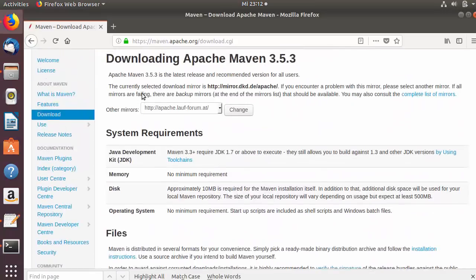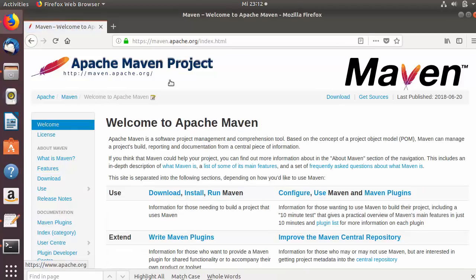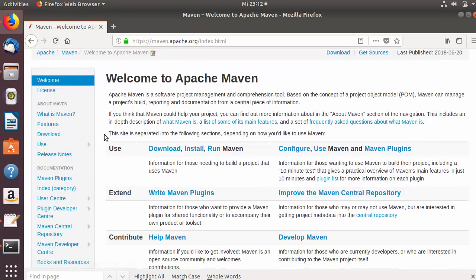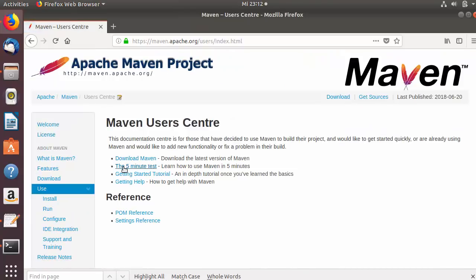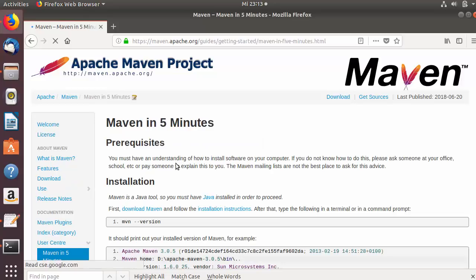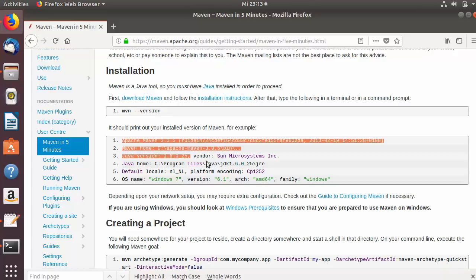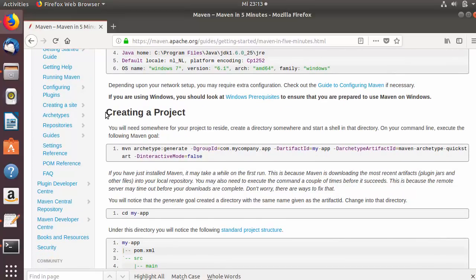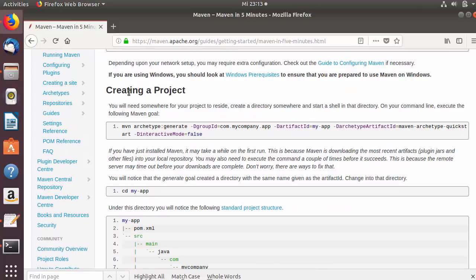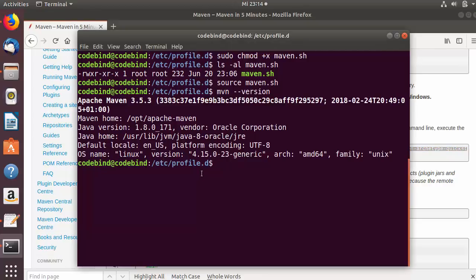For a quick test, go to maven.apache.org and navigate to the five-minute test section under 'Use'. You can verify Maven using the mvn -version command — if you see the expected output, it's installed correctly. To create a sample project, follow the commands listed under the 'Creating a Project' section. Copy the first command shown there.